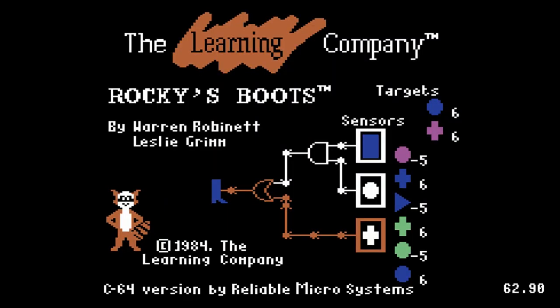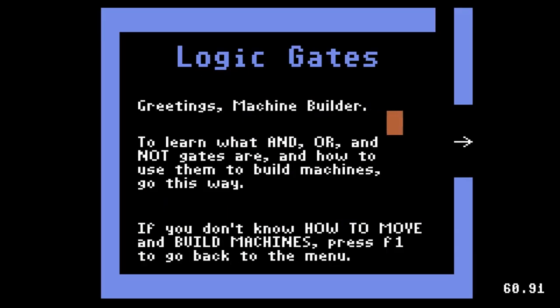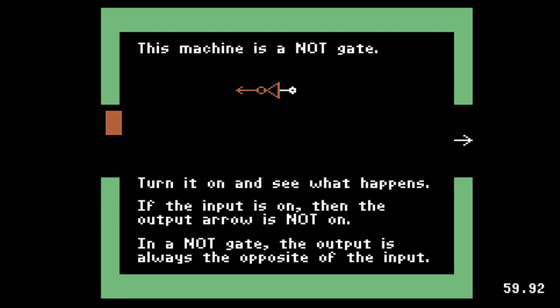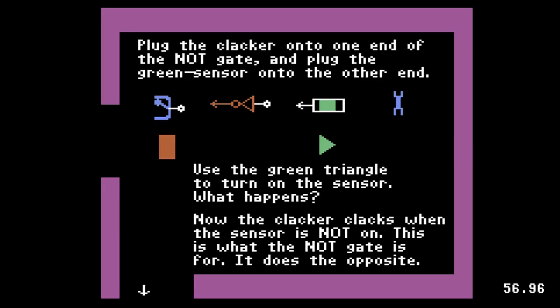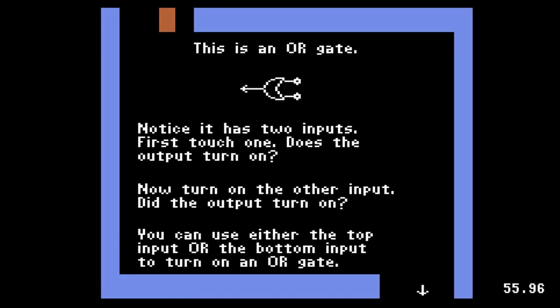Rocky's Boots teaches digital design using logic gates. Your character is a square that is a source of electric current. There are 90 rooms for your square to explore, containing puzzles and extensive tutorials.